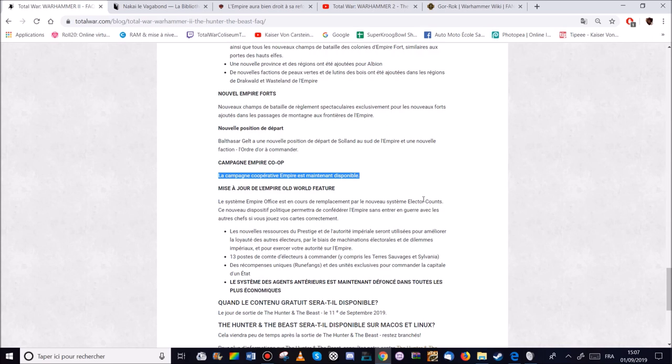On aura deux nouvelles ressources. Le prestige et l'autorité impériale. Cela permettra d'améliorer la loyauté des autres électeurs. Ce qui est logique. Soit par la biais de machinatio électorale ou des dilemmes impériaux pour accroître notre autorité sur l'Empire. 13 postes de comptes électeurs à commander. Y compris en Sylvanie. Parce que la Sylvanie c'est une terre humaine ancien compte électeur impériale. Depuis l'arrivée de Vlad je crois. Y compris dans les terres sauvages.